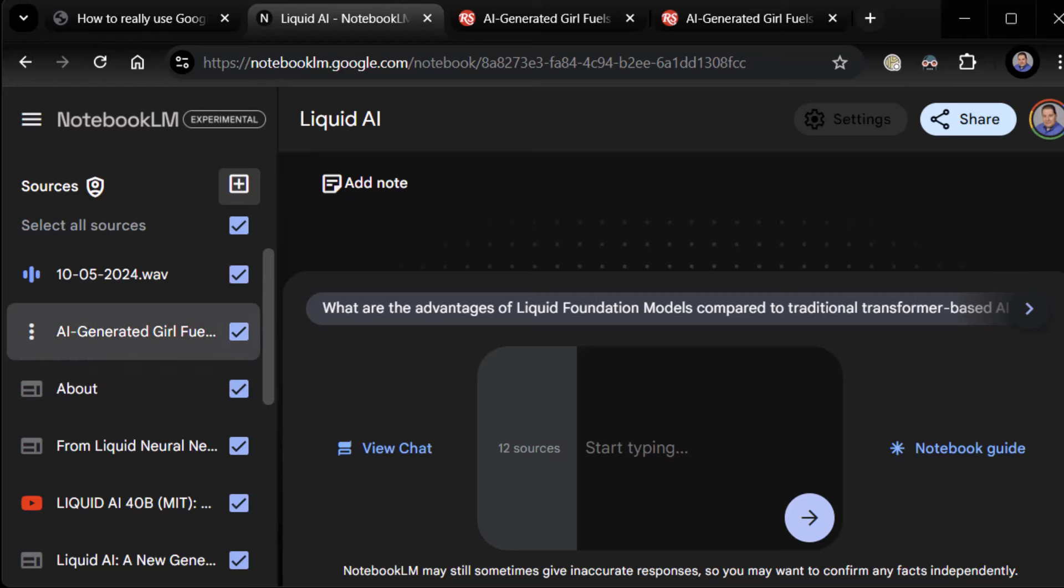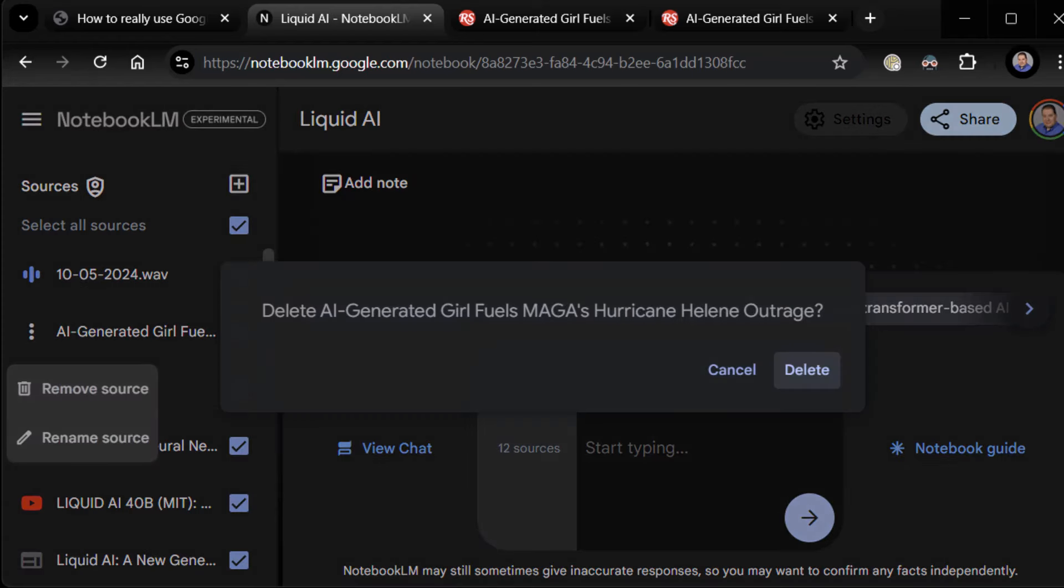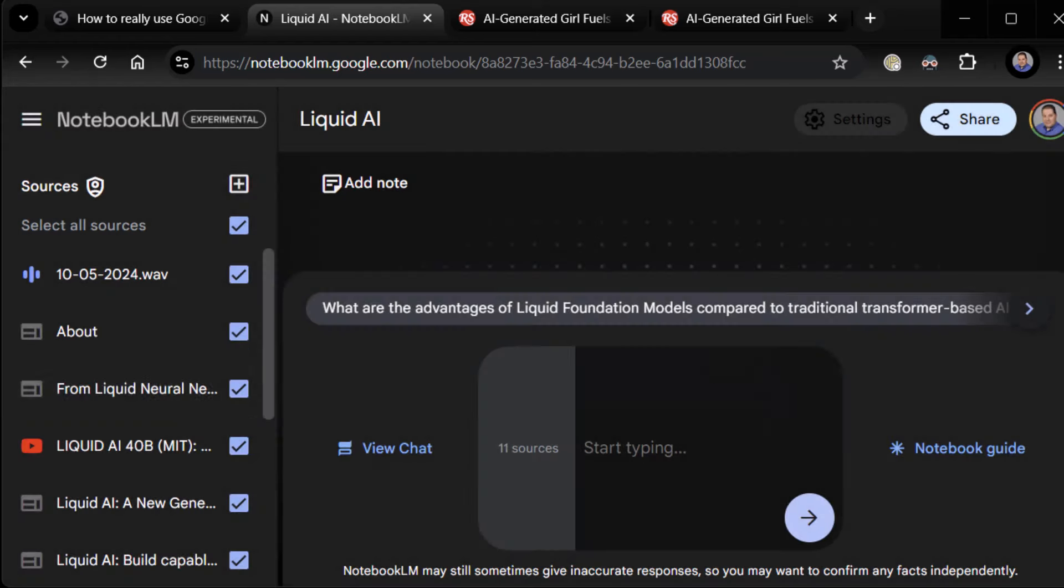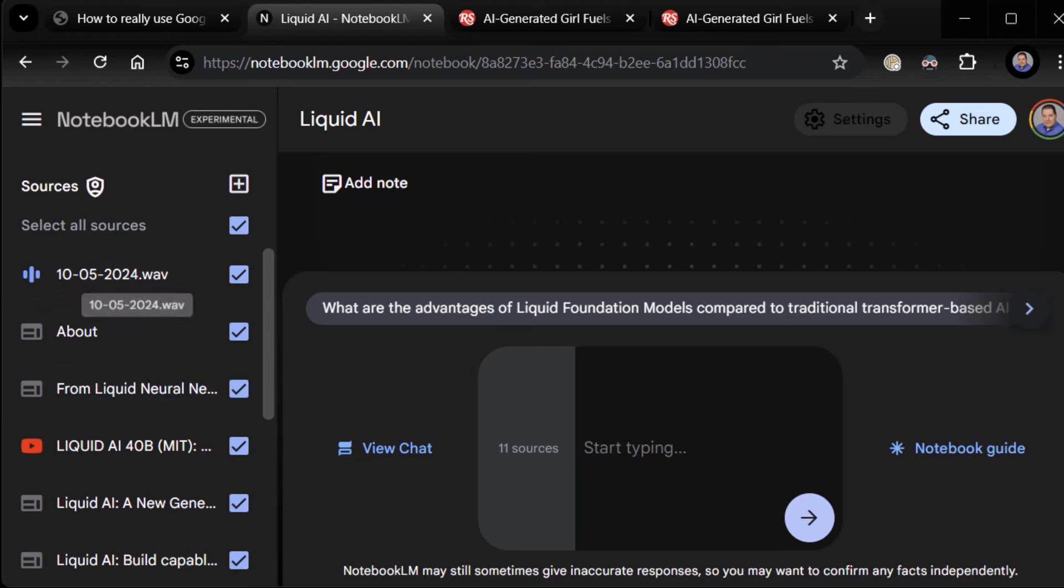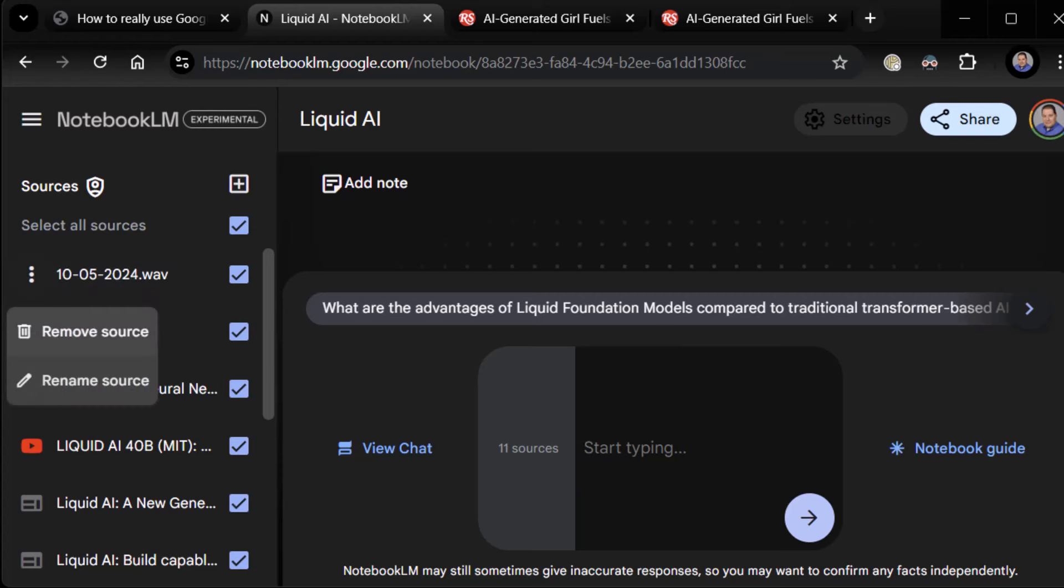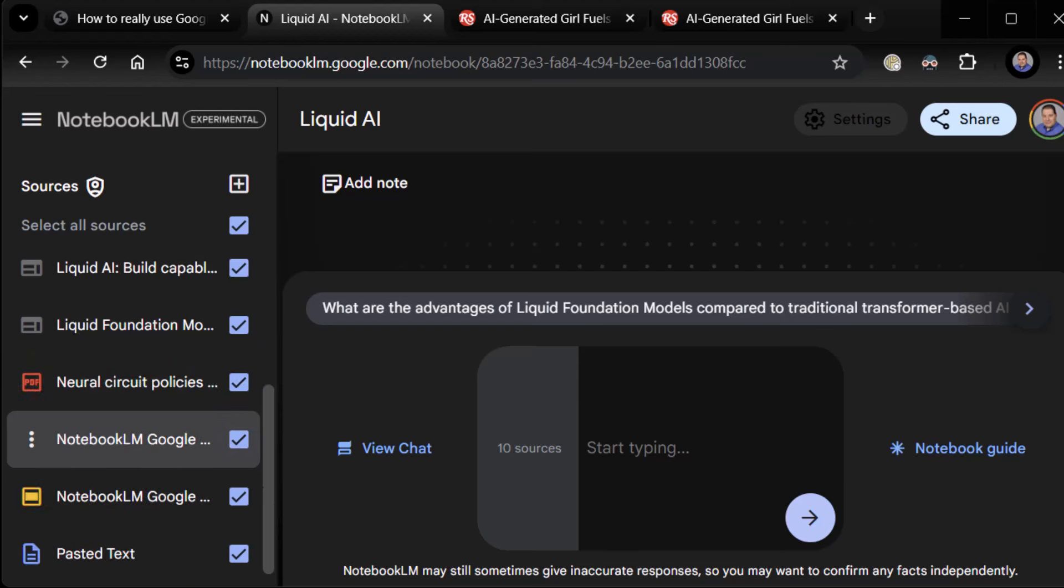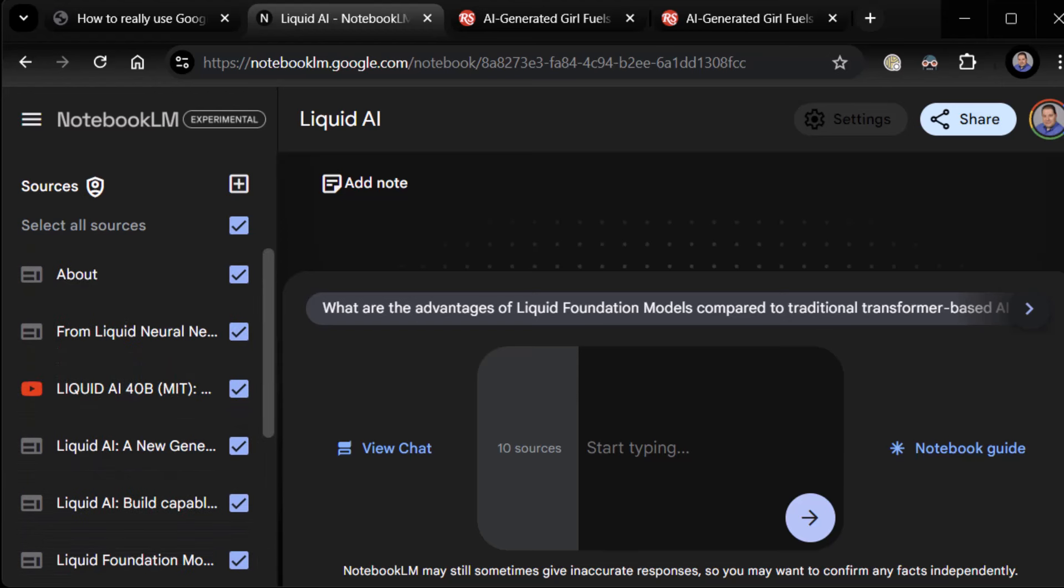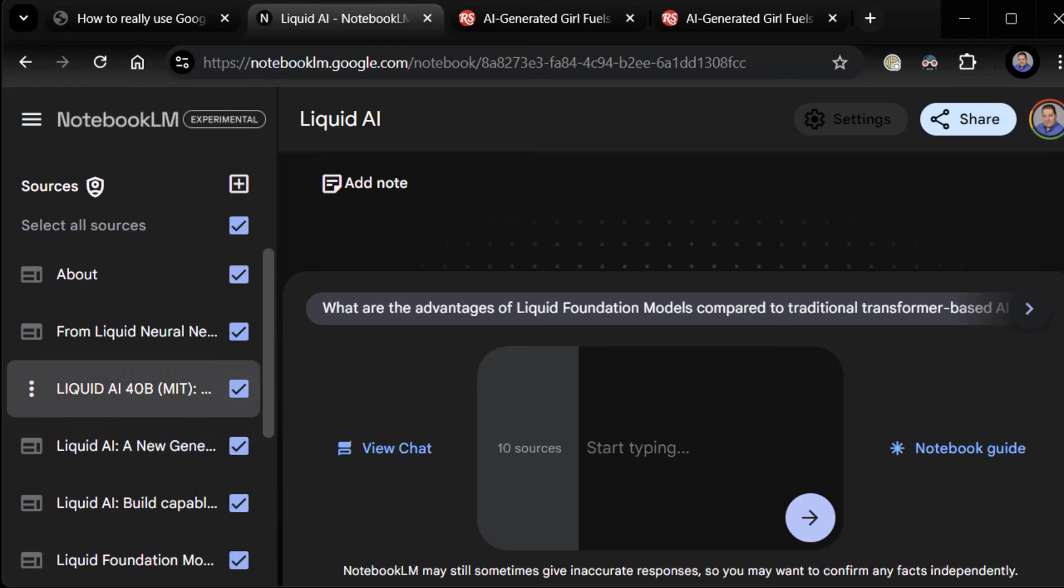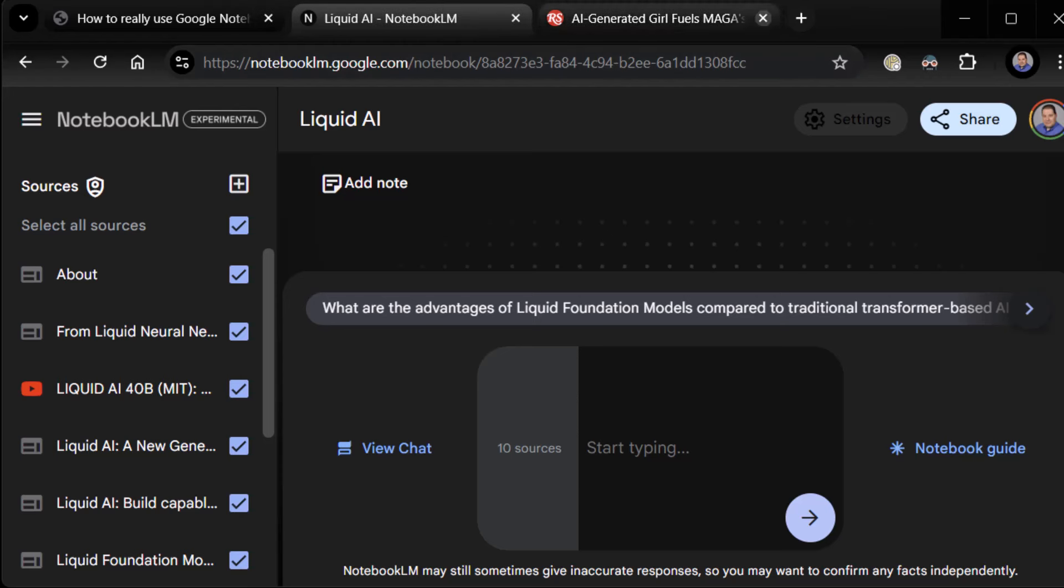Oh, here we go. AI generated girl, blah, blah, blah. So I'm going to remove that because I don't want it to pollute our stuff. Also, I'm going to remove this WAV file that we have here because it also is not related to Liquid AI. So, again, it's why I told you always make sure your notebooks are kind of around a theme so that you can keep related items together. That's where it becomes really powerful.